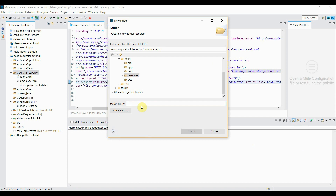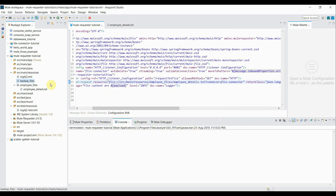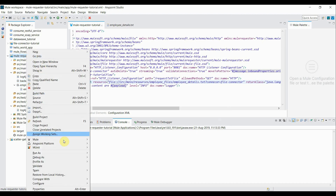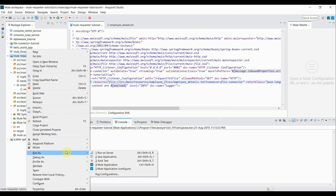I clear the console and create the backup folder under the source folder — I'll call it backup_files. Now let's start the application and run it as a Mule application.